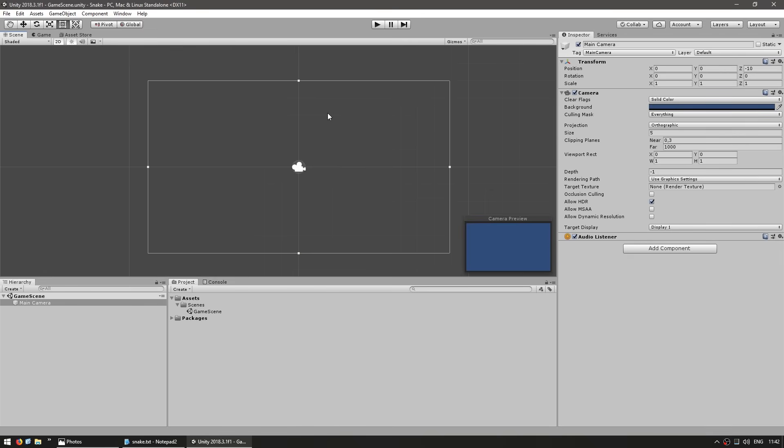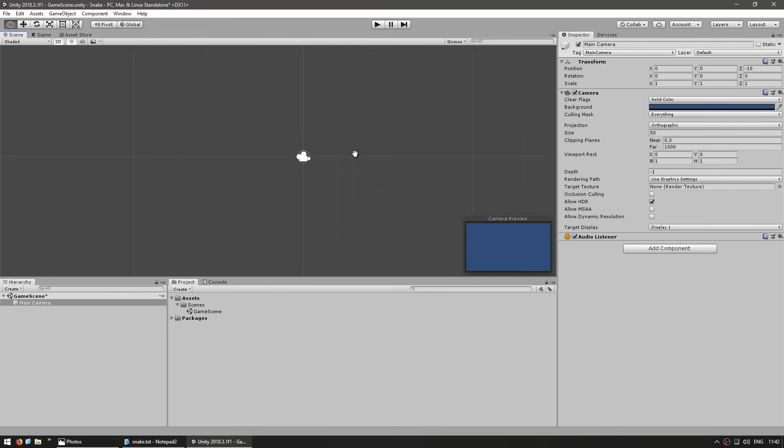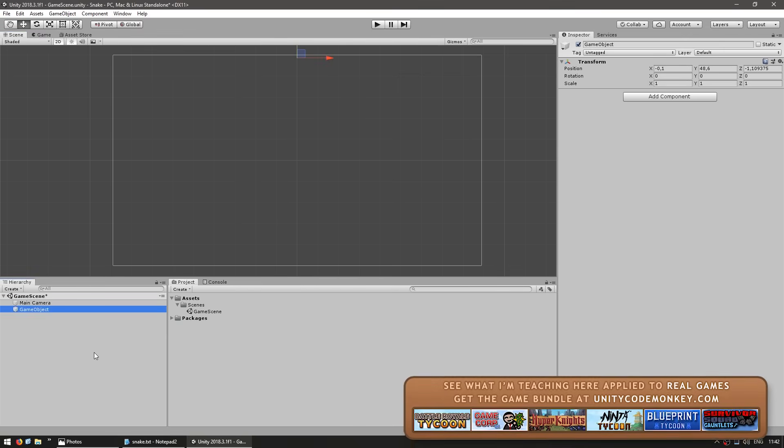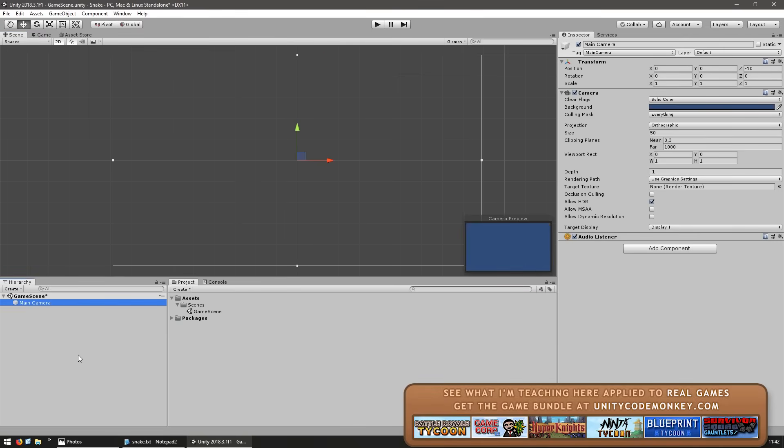With the size of 5, we are currently seeing from minus 5 to plus 5. So in order to get a total vertical space of 100 units, let's set our size to 50. Just like that, our camera is displaying from minus 50 all the way up to plus 50. That's our camera setup.